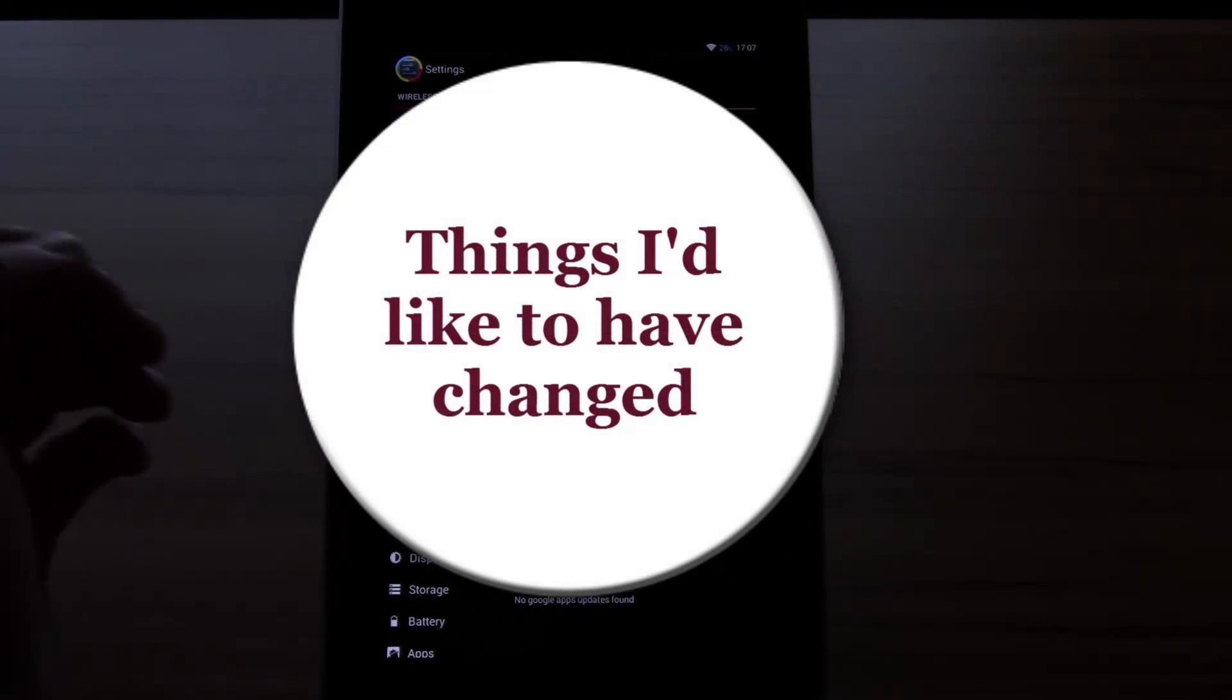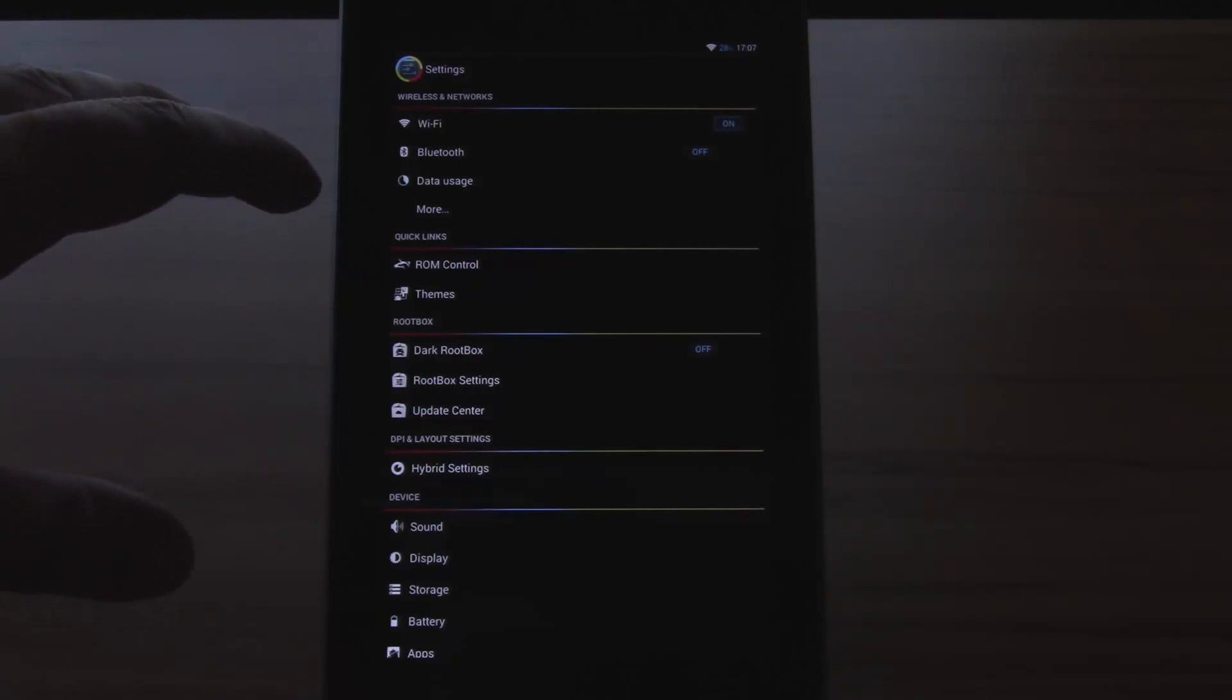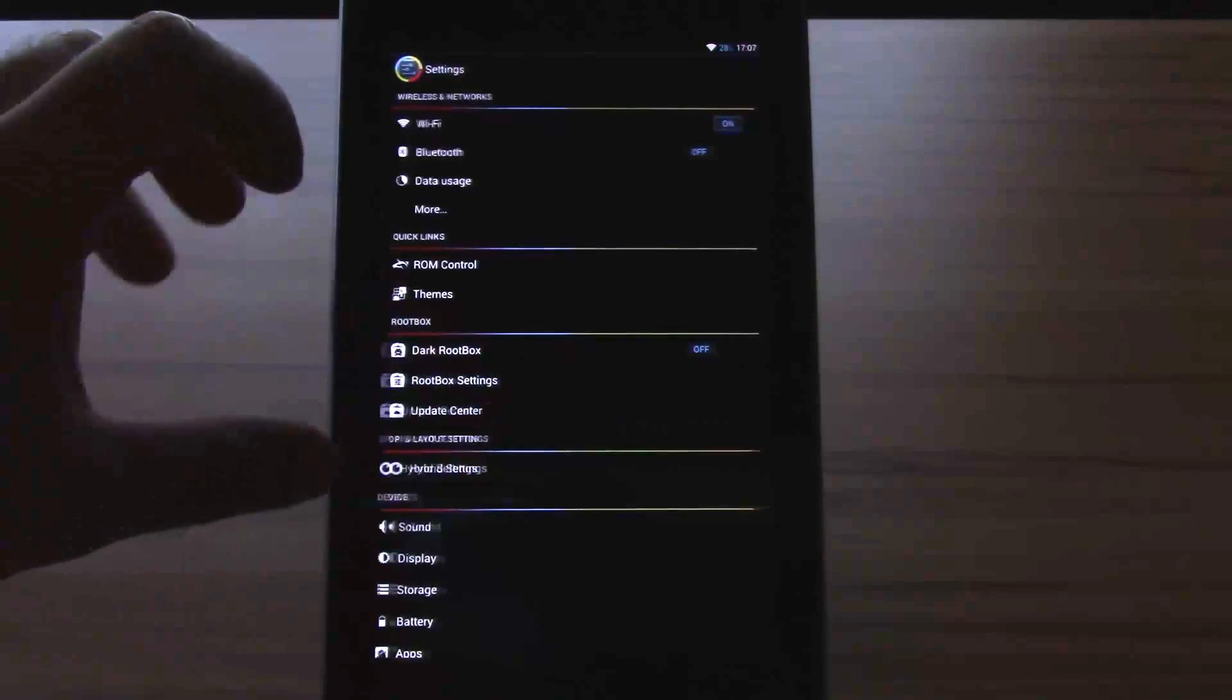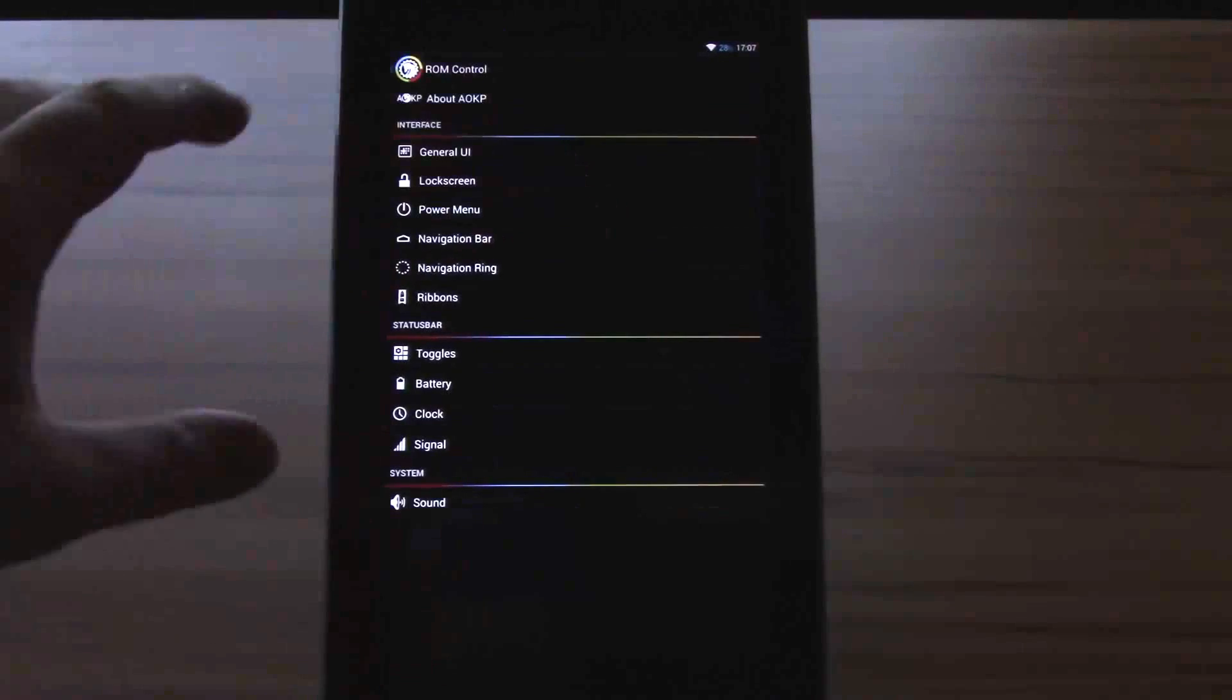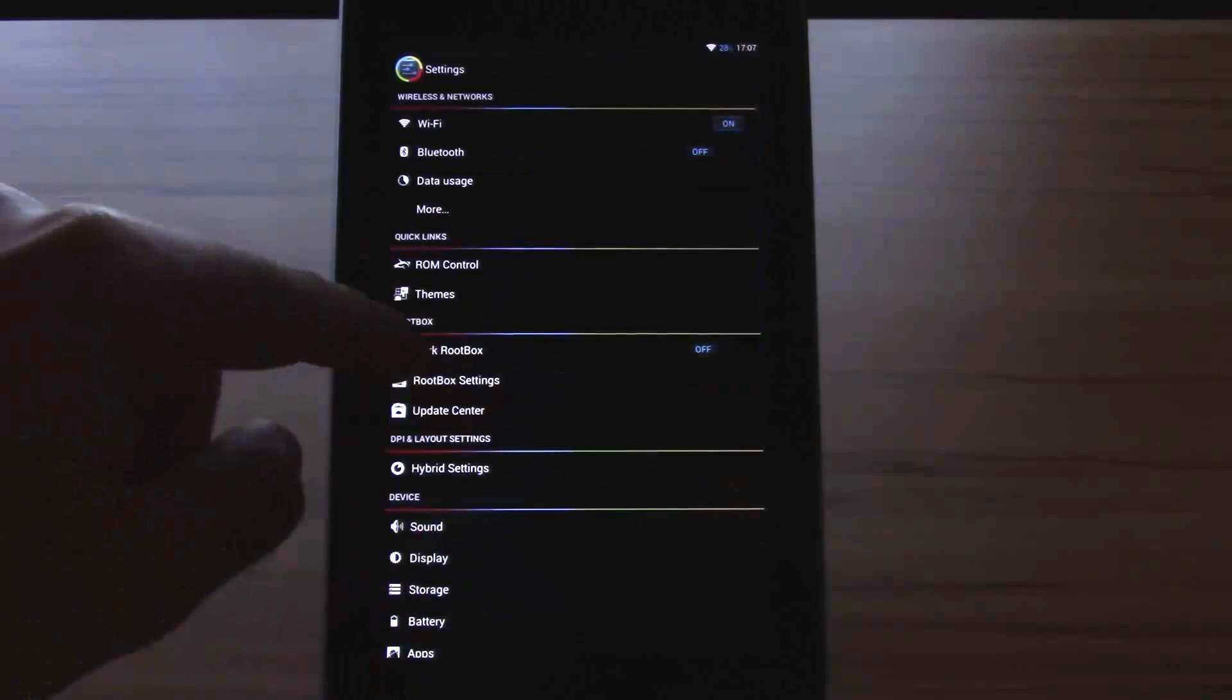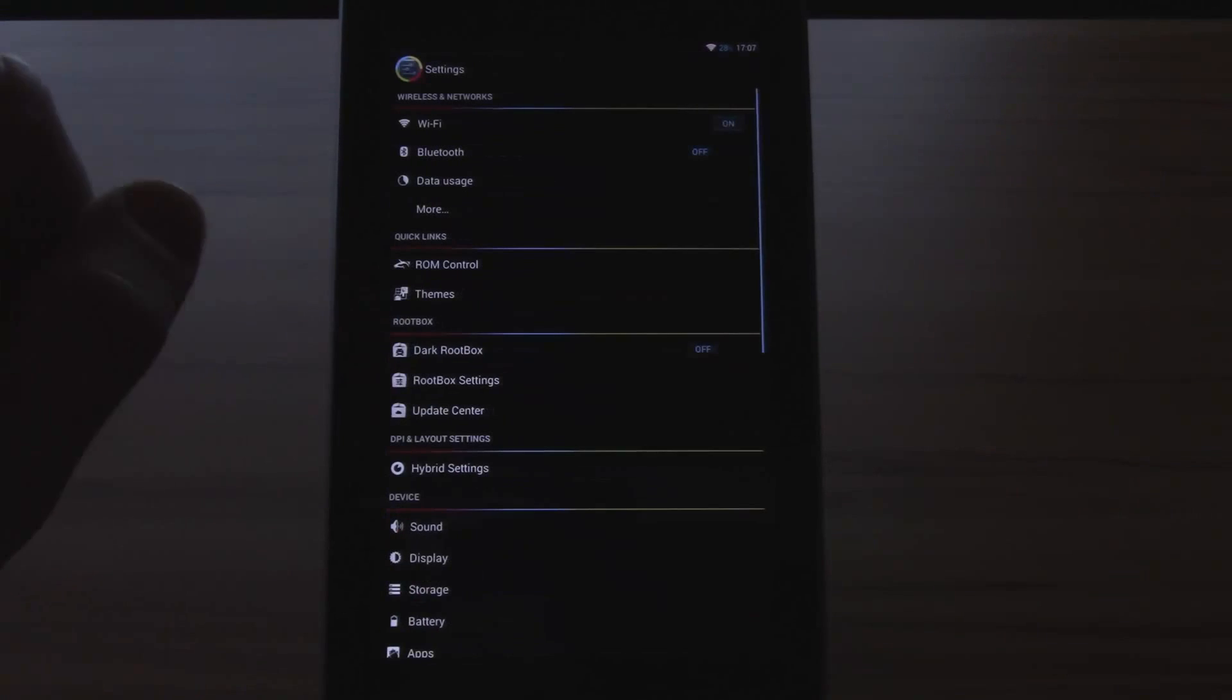If I would have the chance to choose, I would prefer a tool like New Zealand where all the options and settings are in one place and not cluttered around like here. Because especially the root box settings, they could have easily been integrated into the ROM control. But the ROM control right now is pretty much basic AOKP. Nothing changed here. And all the additional features he added, he put in the root box settings. But I would have preferred to have them included in the AOKP settings like in New Zealand.